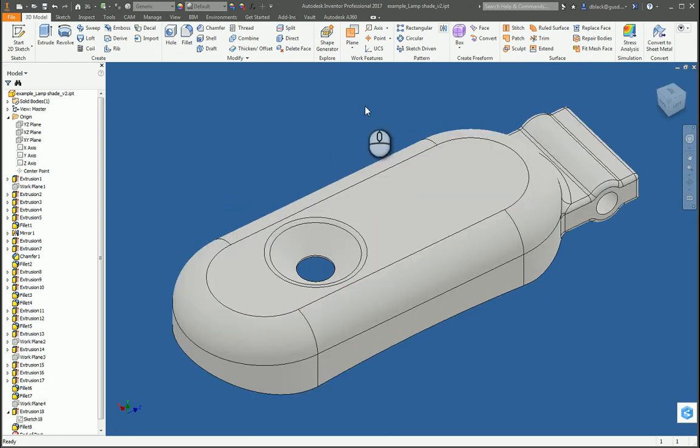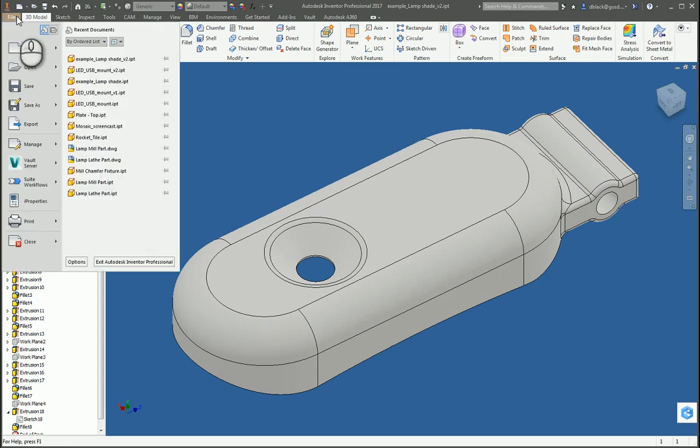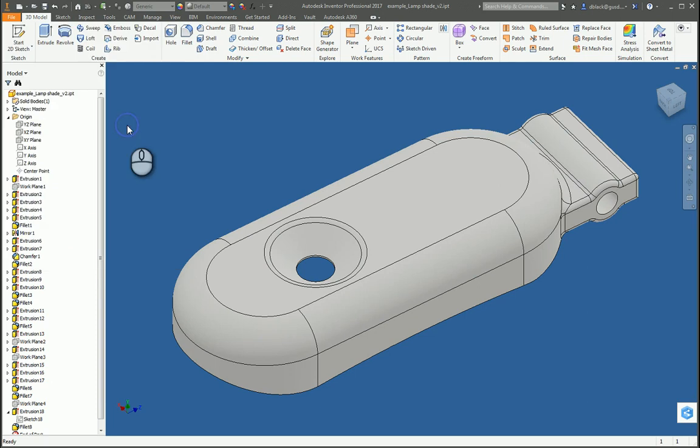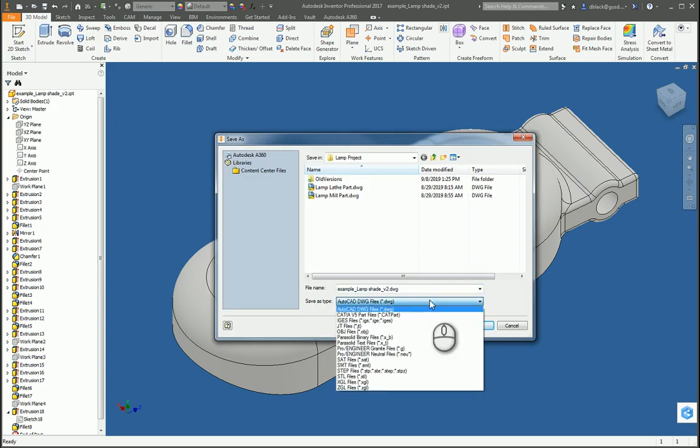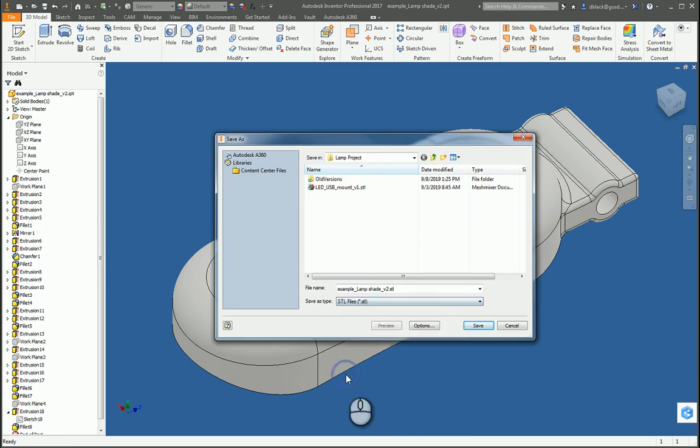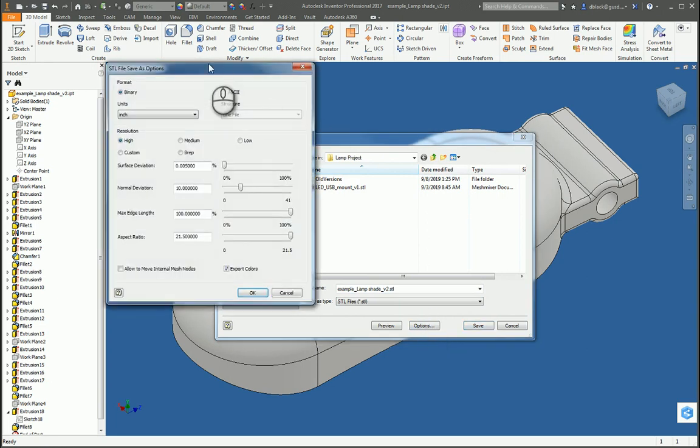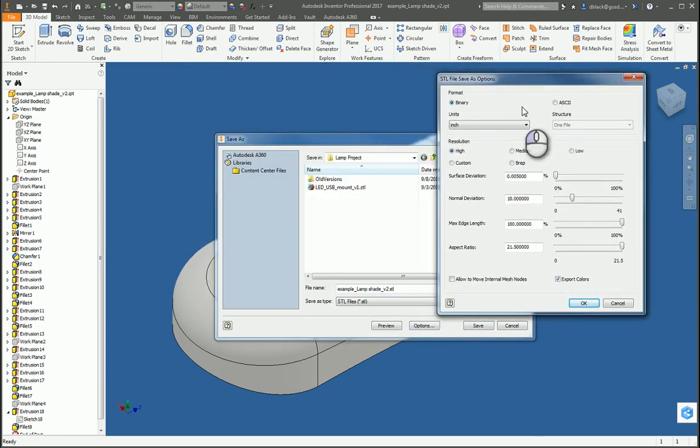We need to export an STL file. So, we'll go up to the File menu and choose Export, CAD Format, and from the Options on the Save As Type, the drop down menu, we'll choose STL. Now, very important, don't just blindly click Save.